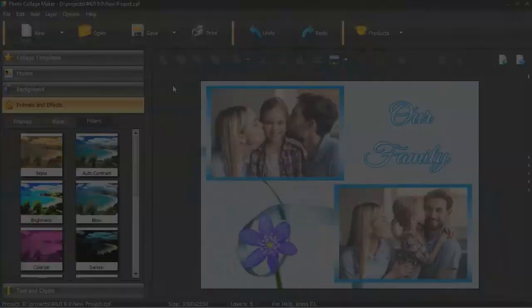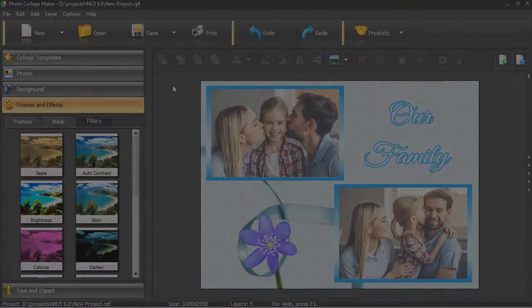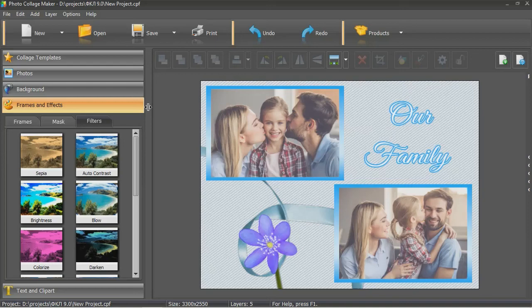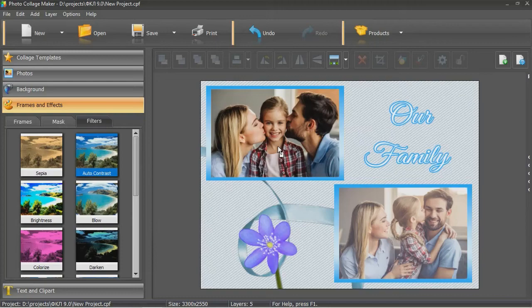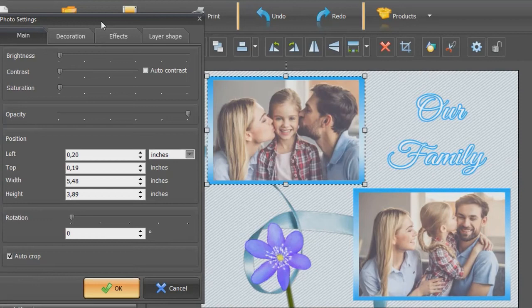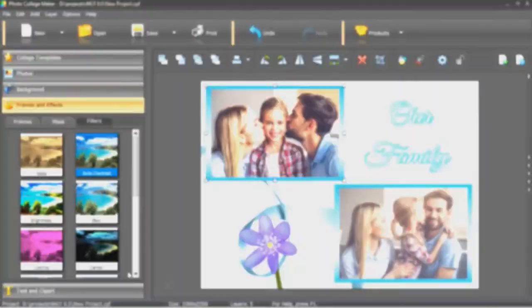Some of the photos look dull? Use filters to add some style. If you don't quite like the result, tweak the image manually using settings. Change its contrast and saturation. Looks much better!